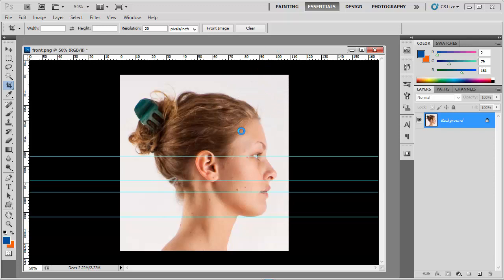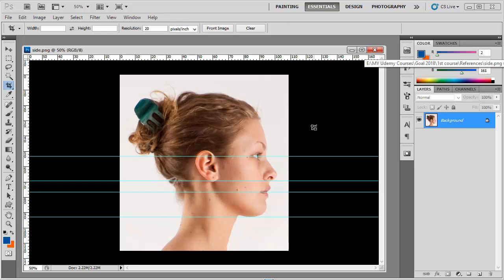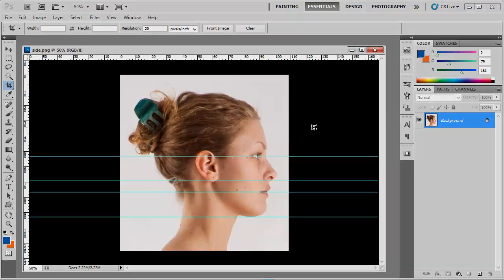We are done with the reference setup. In the next lecture, I'll teach you how to bring those images into Maya so you can use them.